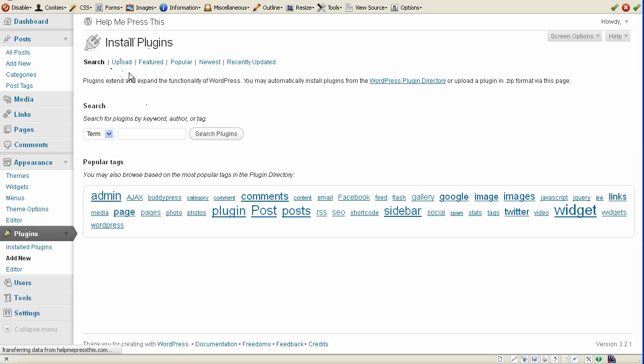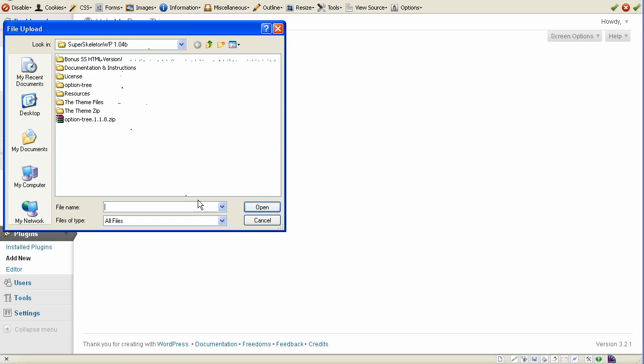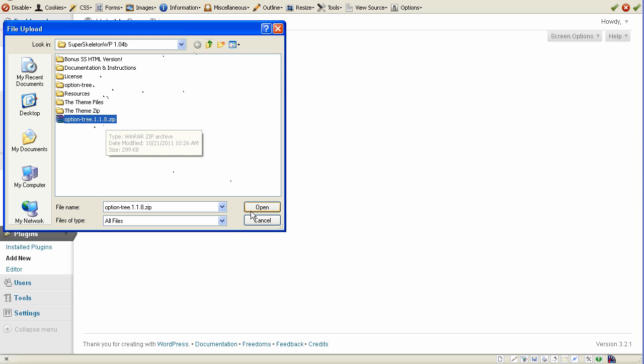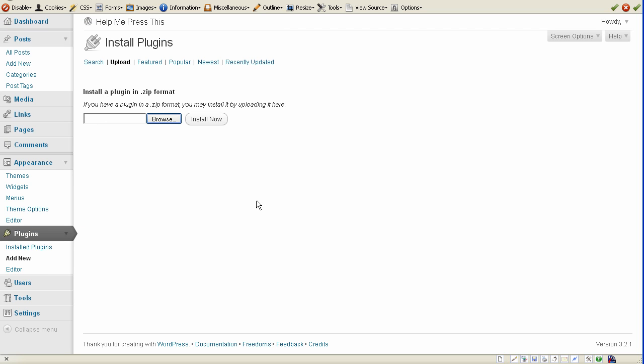add new, click Upload, browse for it. I've already done it, but basically you would just install this Option Tree plugin. Install now, activate that, and then once you do that,